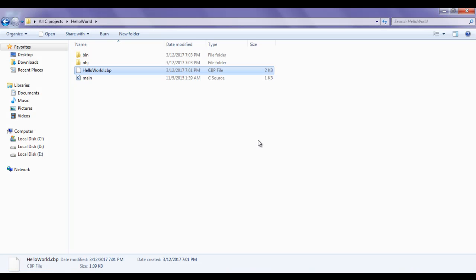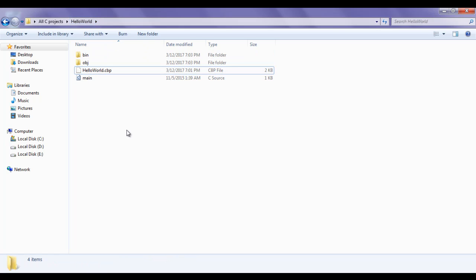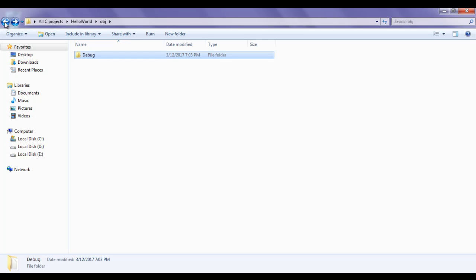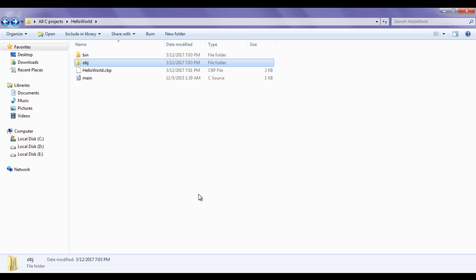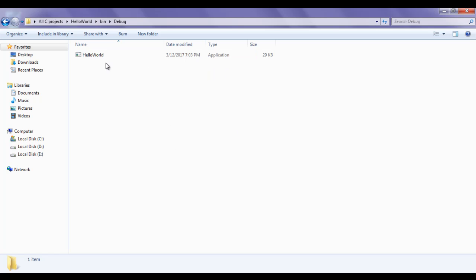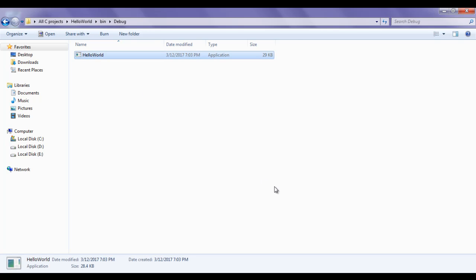I minimize Code Blocks. In the hello world folder we now have two new folders: bin and obj. If I open the obj folder we have a debug folder, and inside that we have main.o. O is the file extension for object files - it depends on the compiler, sometimes it will be .o or .obj. So main.o is the object file of main.c, and object files contain the machine code. In the bin folder we have a debug folder, and inside that we have the hello world application - this is the .exe executable file. If I double-click on it, the console appears and disappears too quickly to see the output.